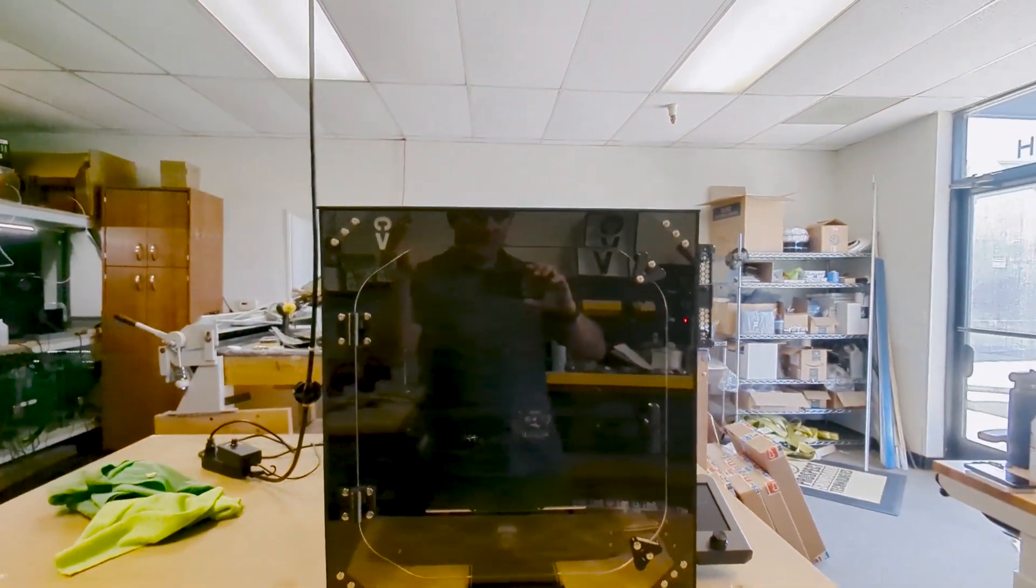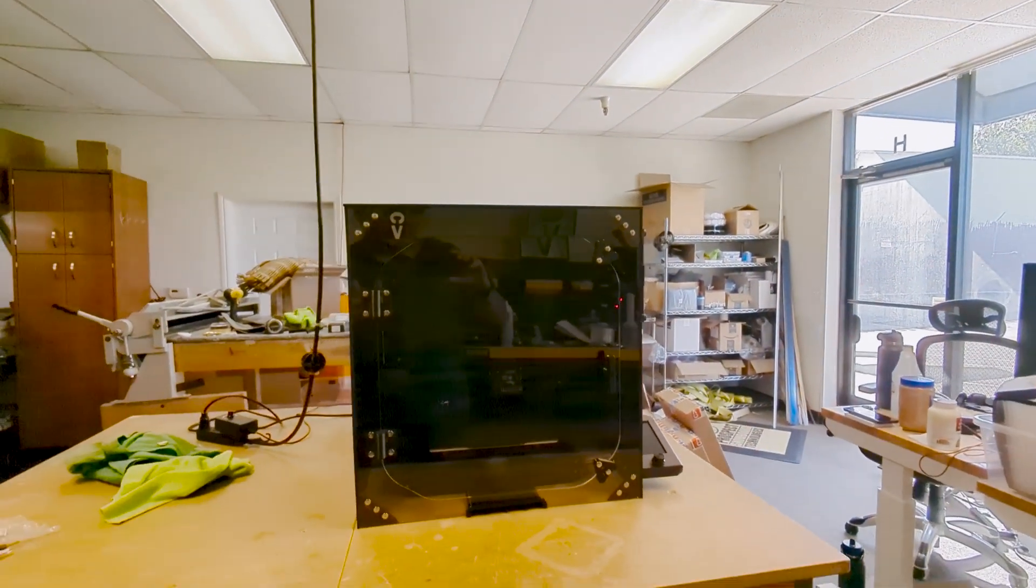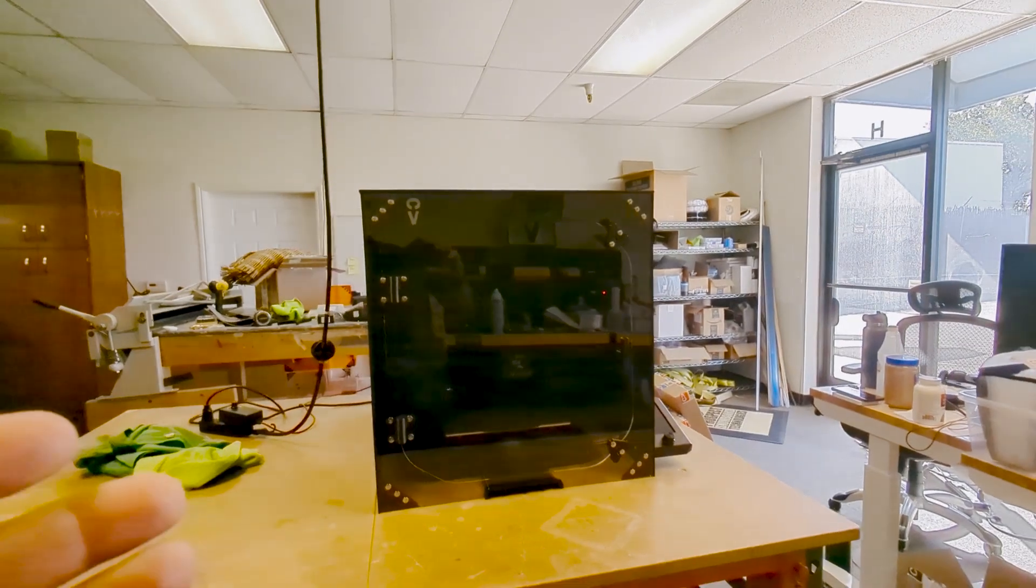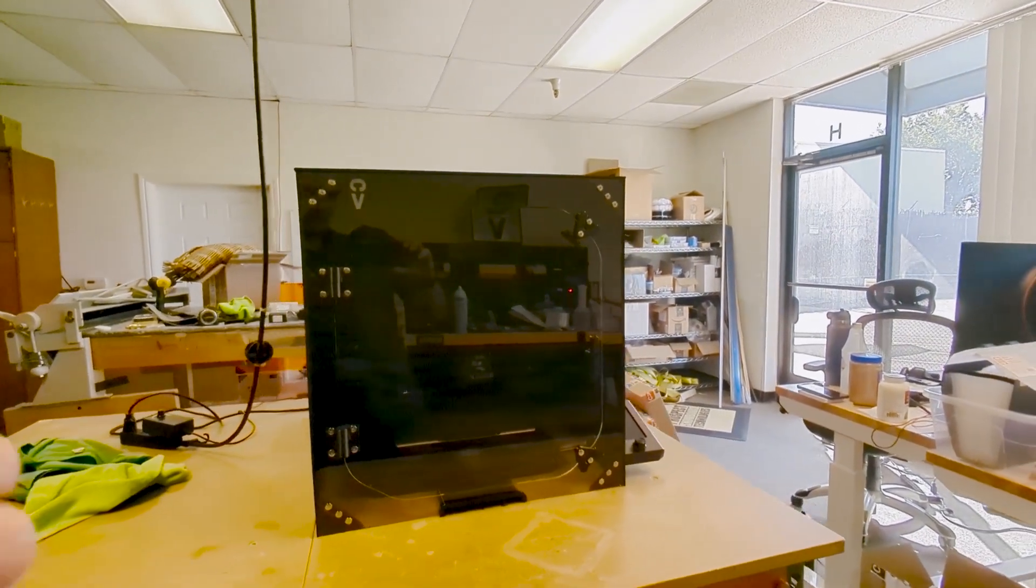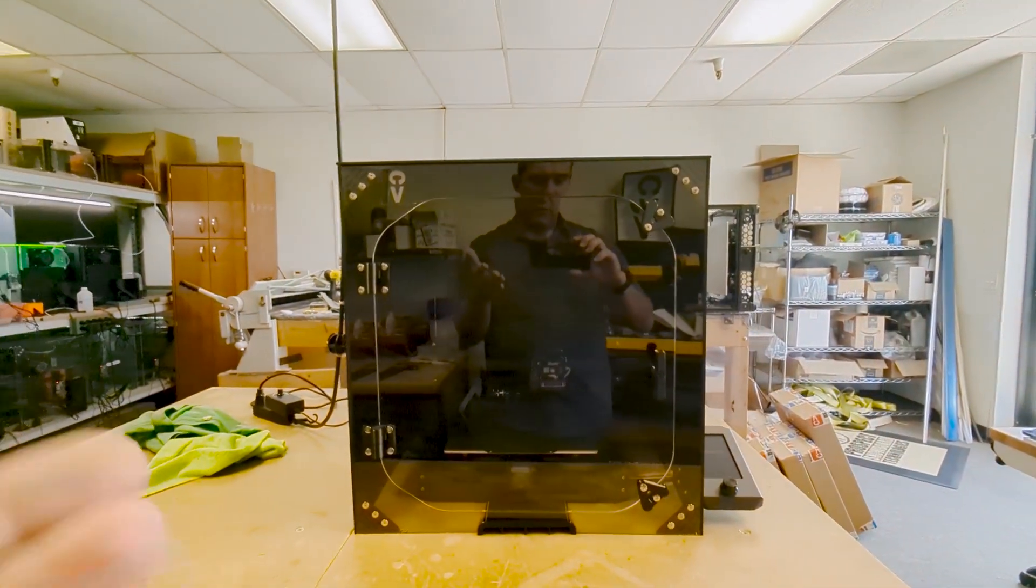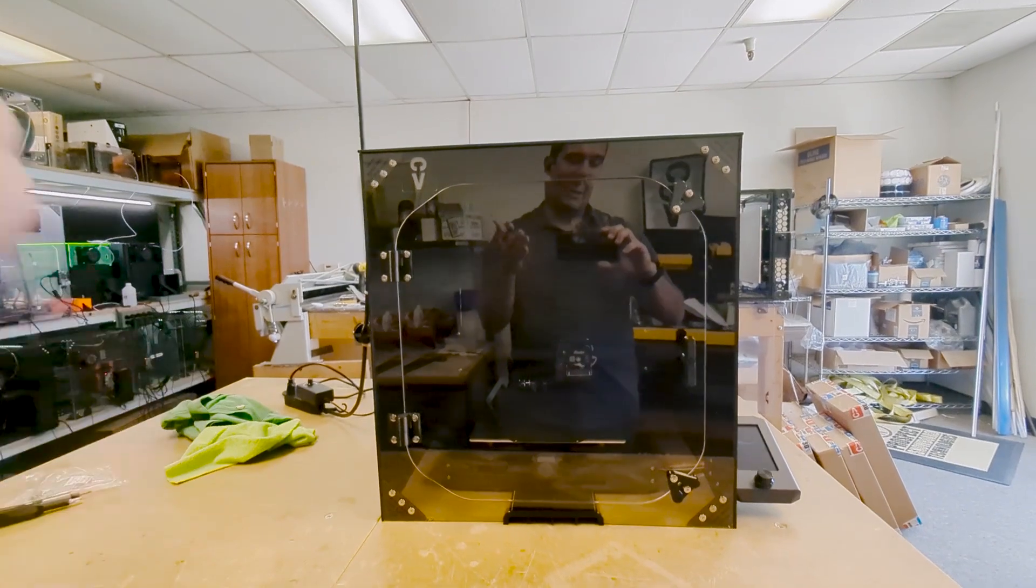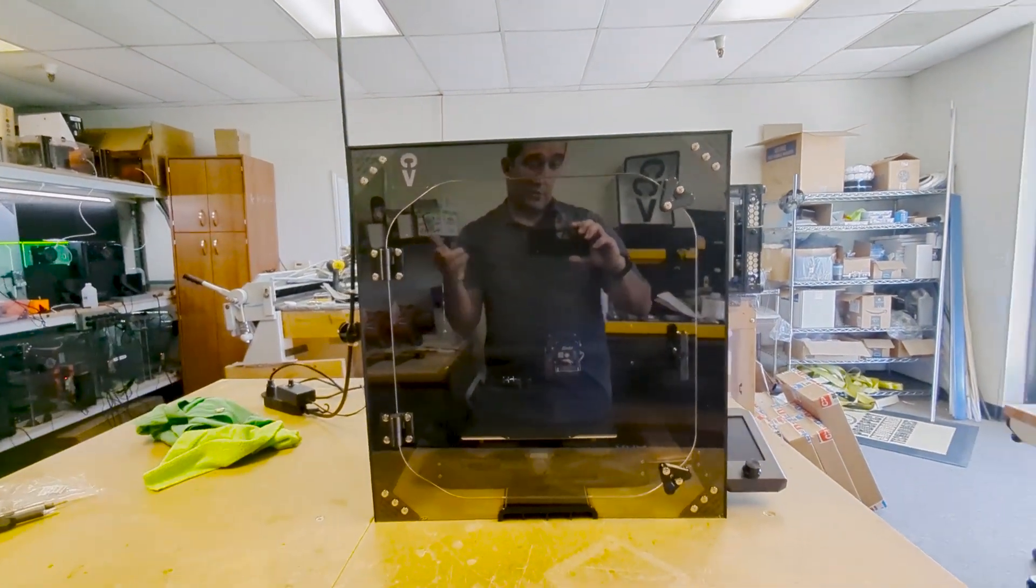So in the end, enclosing your 3D printer is a great option to make sure that you get a better printing environment both for yourself and your 3D printer.